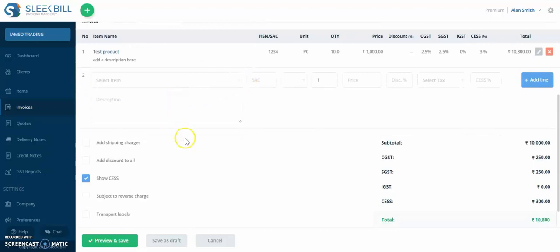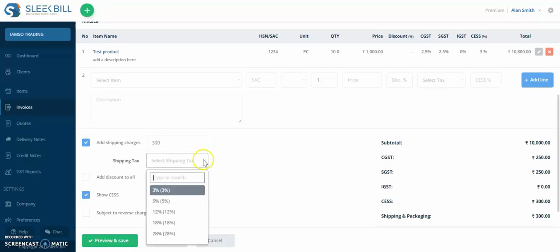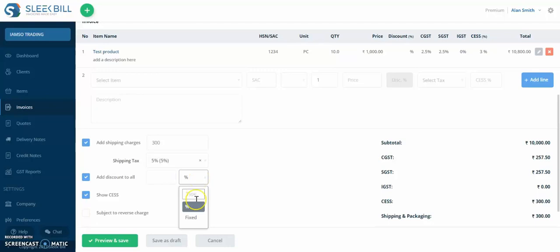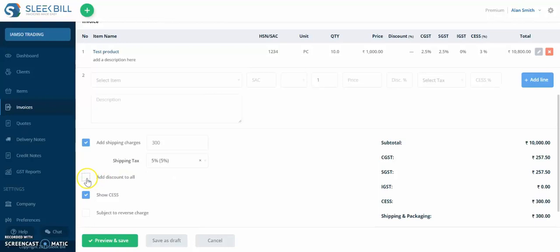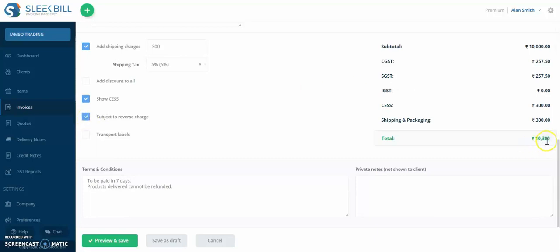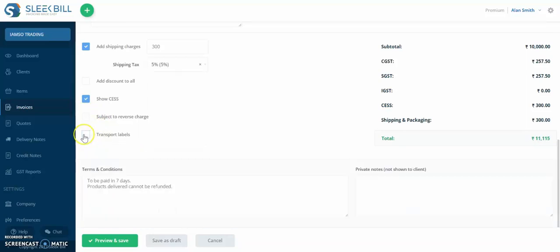There are a couple of things that you can do next. So you can add shipping charges. Let's say we're adding shipping as being handled and it's taxed at five percent. You can add a discount to all, either in percentage or fixed as a fixed amount. And you can also select the invoice to be subject to reverse charge. You can see the change here. You can also add the transport label, but you can leave this empty.